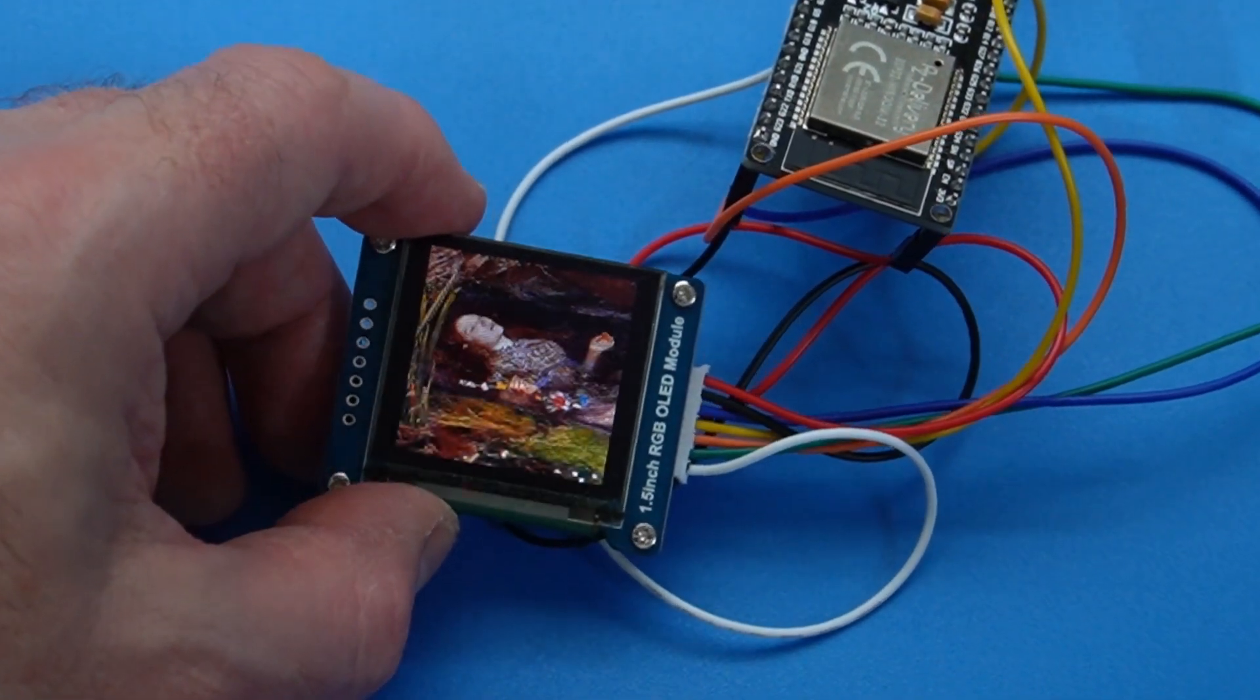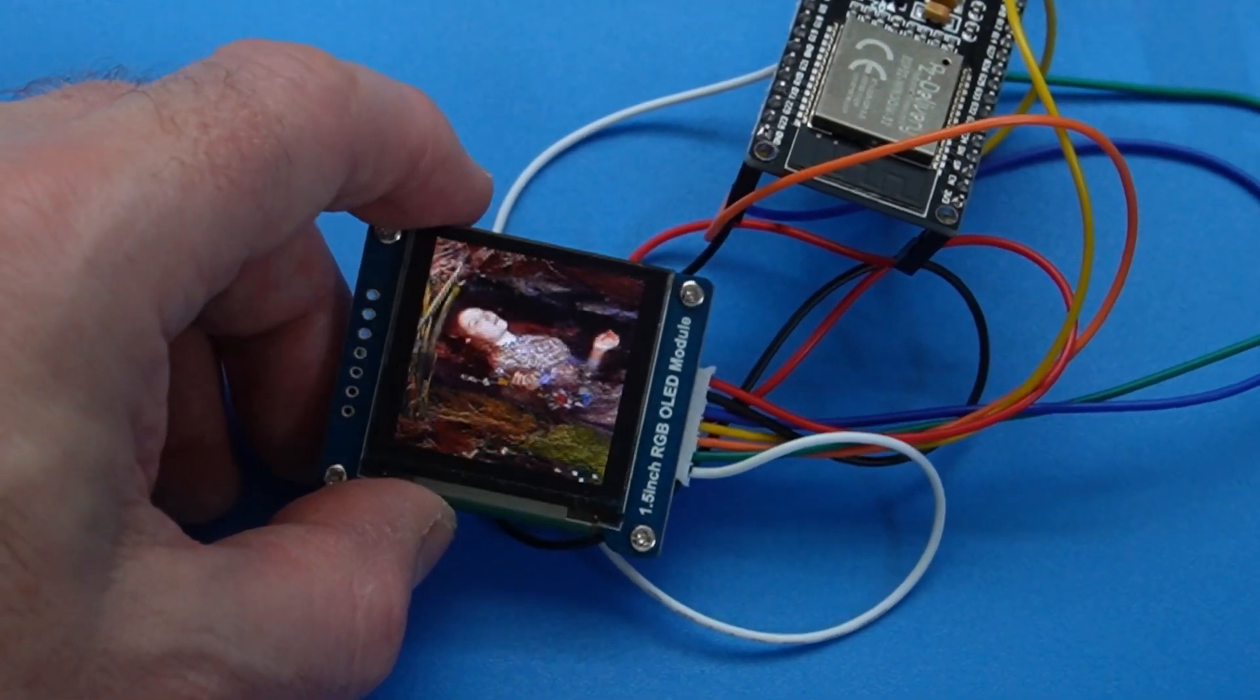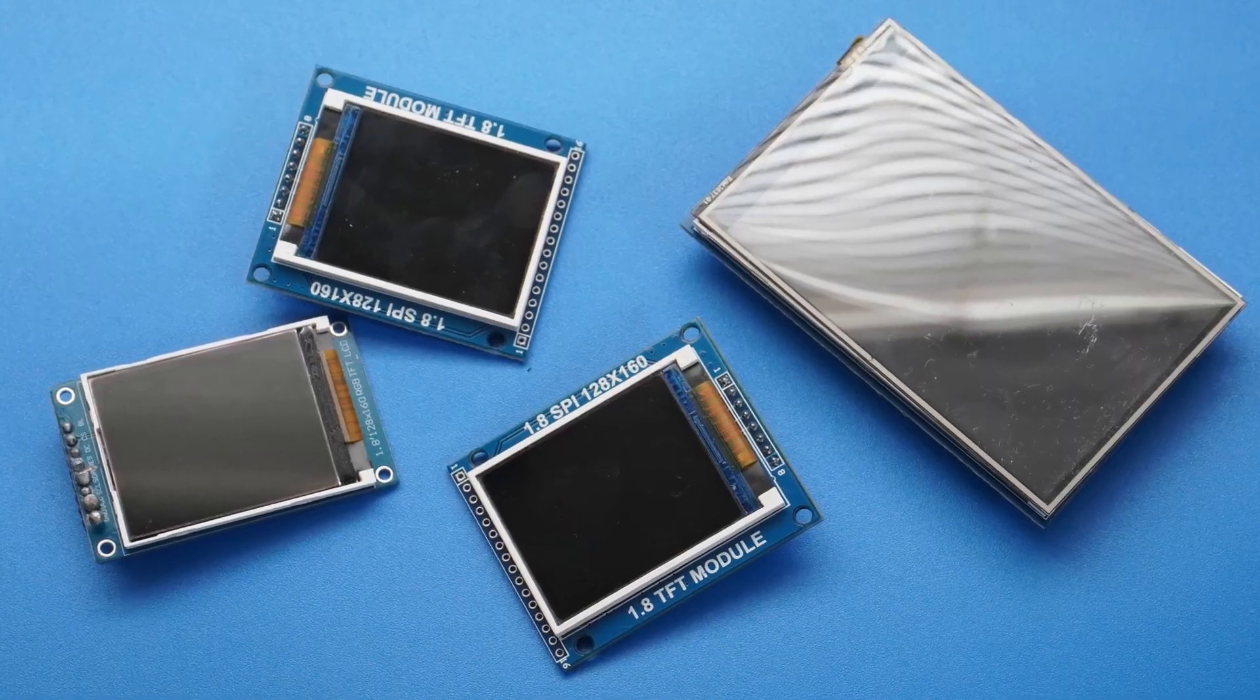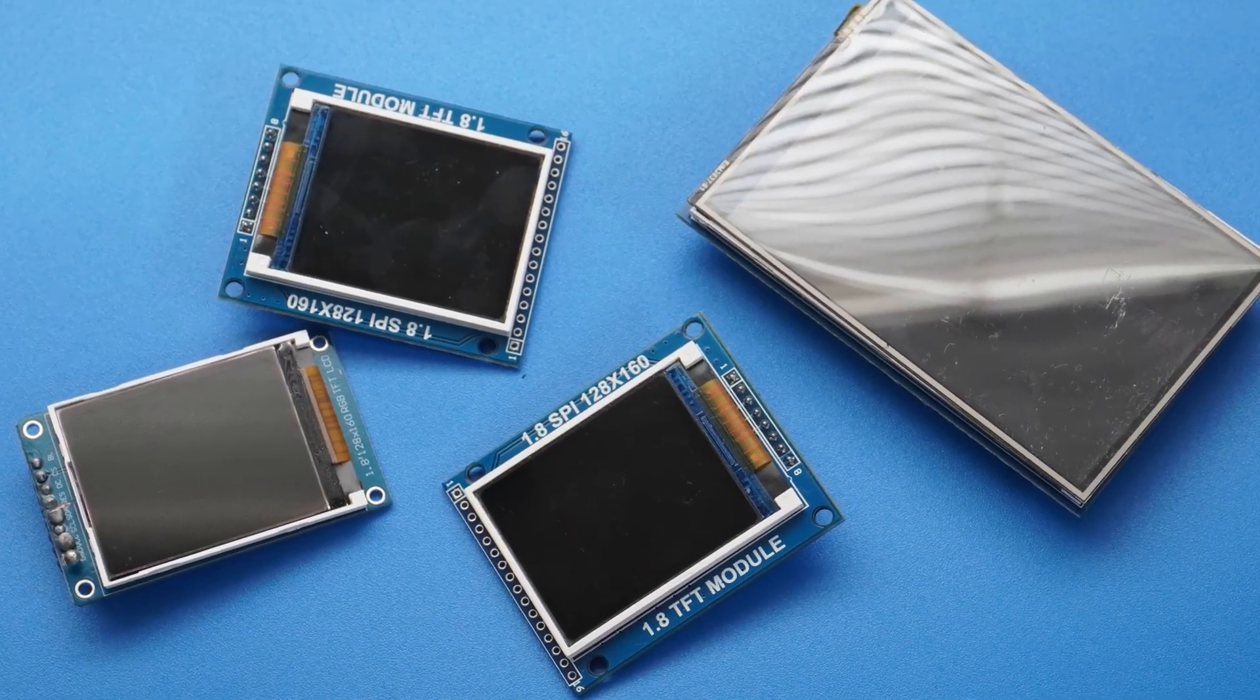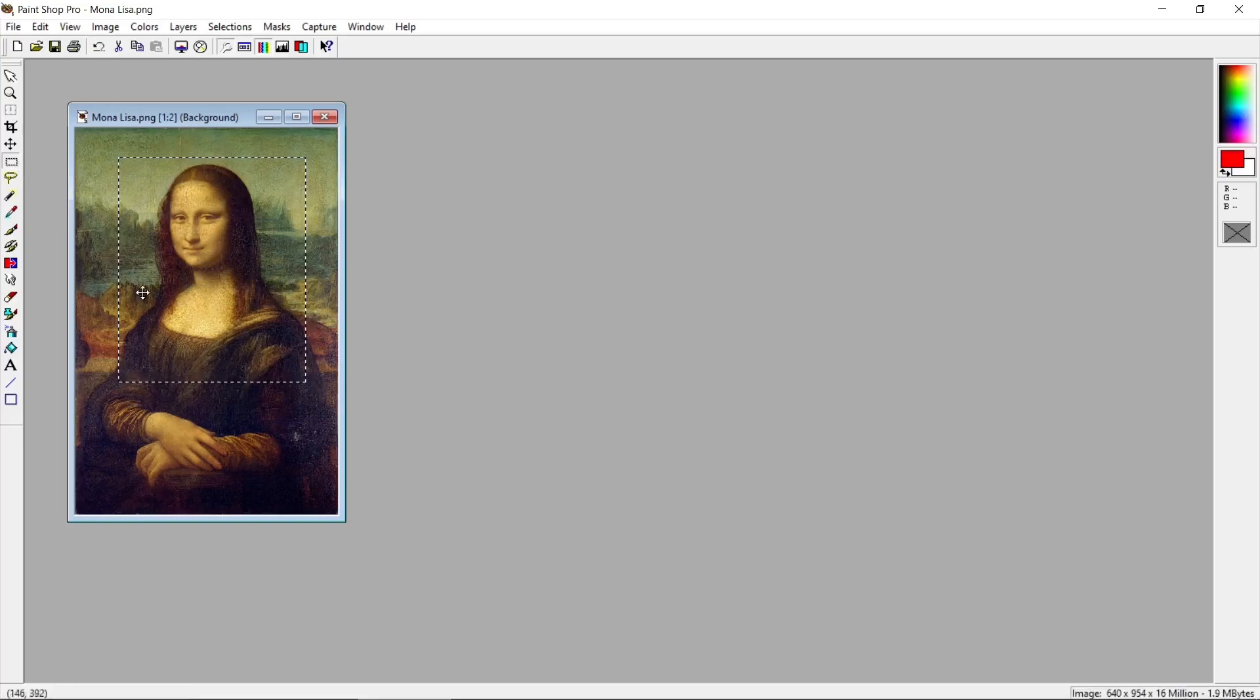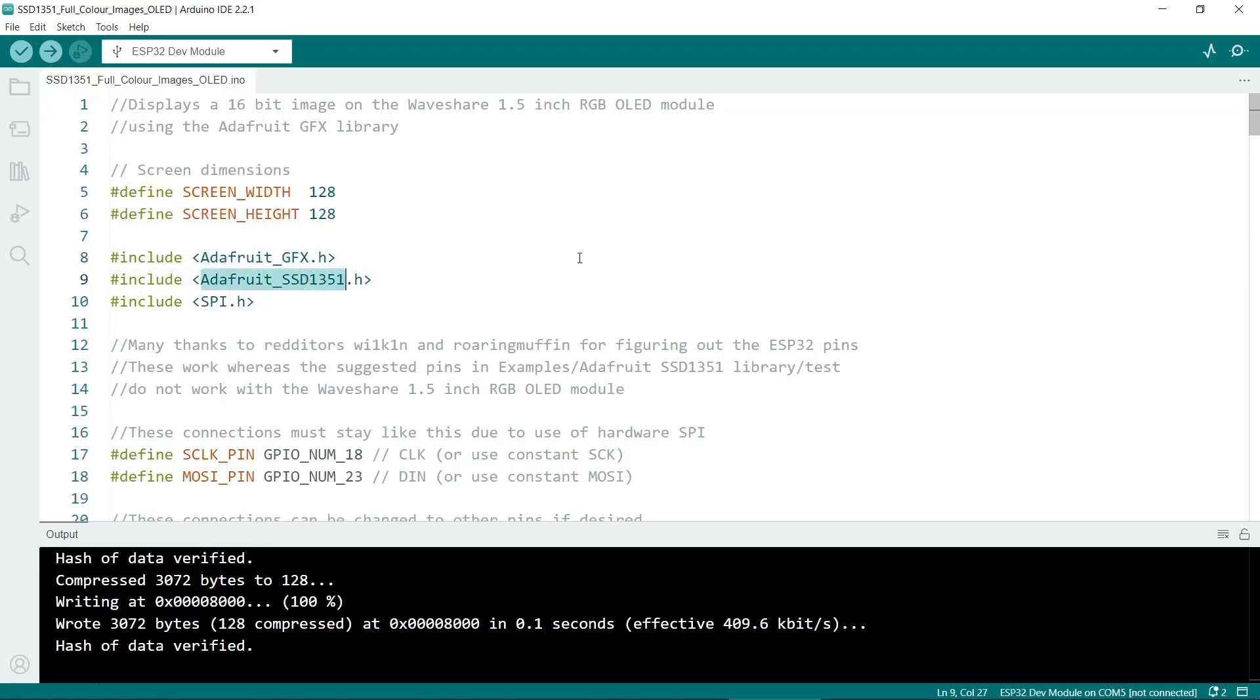I've divided the video into three parts. First we'll assemble the hardware, then we'll prepare the images, finally we'll write the sketch and upload it to the ESP32.